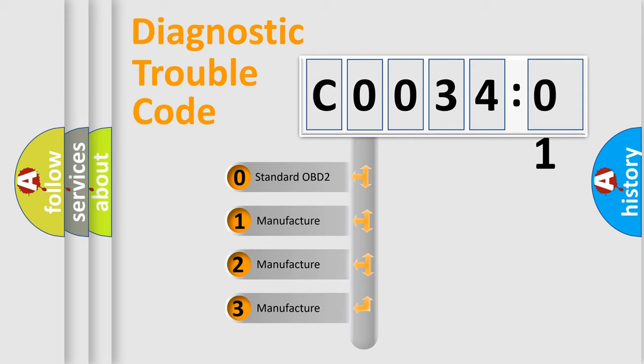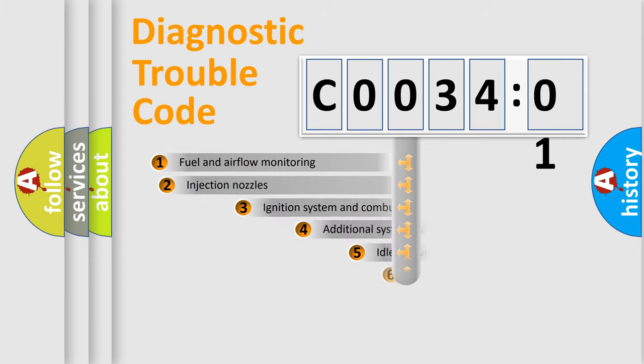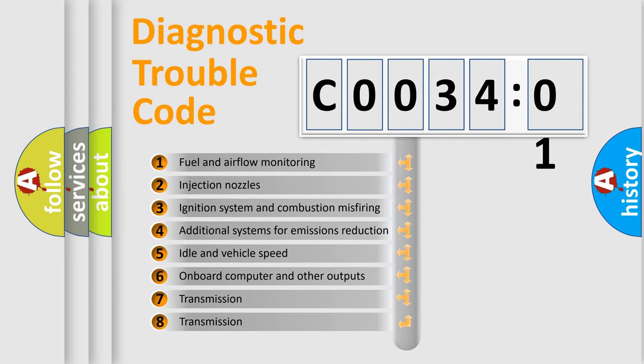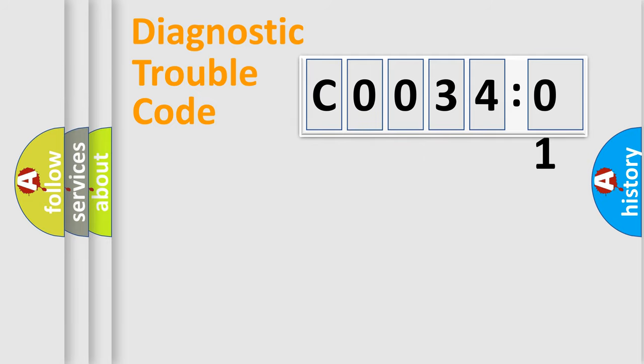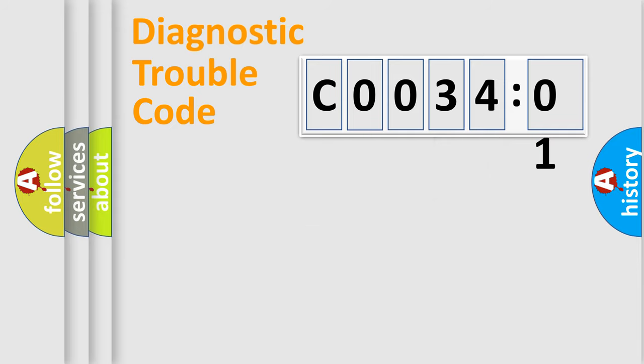If the second character is expressed as zero, it is a standardized error. In the case of numbers 1, 2, or 3, it is a more prestigious expression of the car-specific error. The third character specifies a subset of errors. The distribution shown is valid only for the standardized DTC code. Only the last two characters define the specific fault of the group.